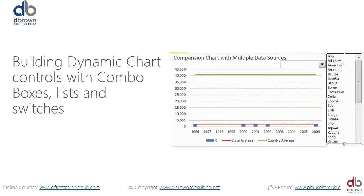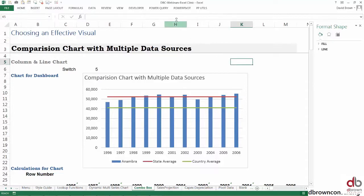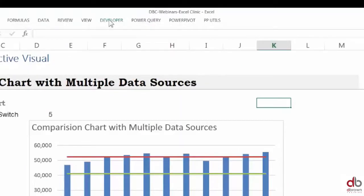Since we now have our chart basically set up, let's show you what the combo box does. To add a combo box, you have to have the developer tab.